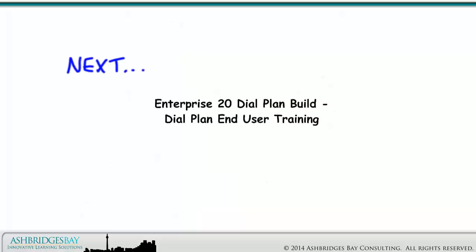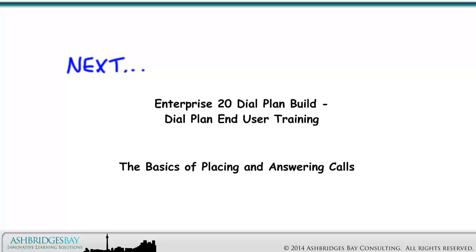Coming up next: Enterprise 20 Dial Plan Build — Dial Plan End-User Training: the basics of placing and answering calls.